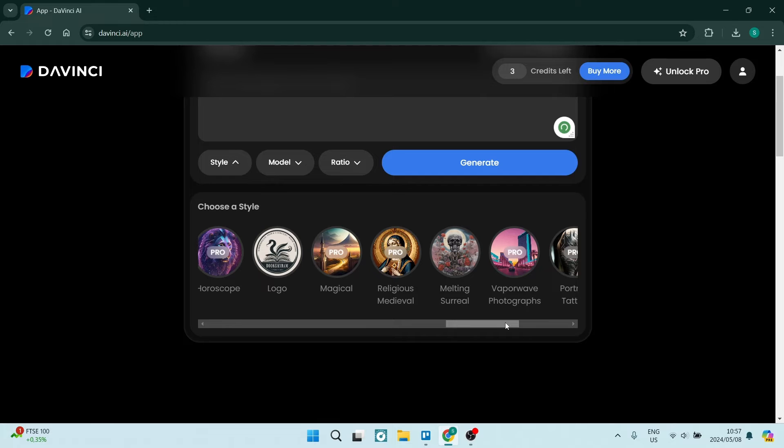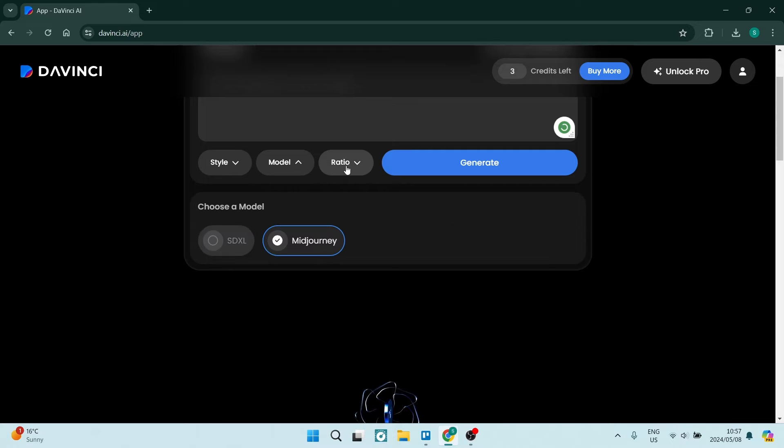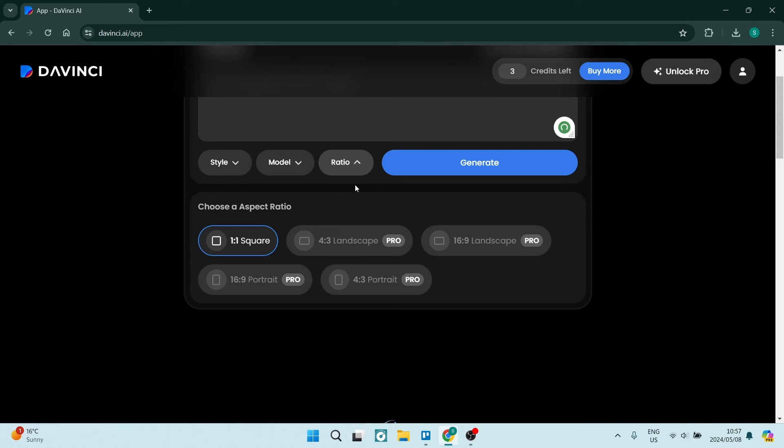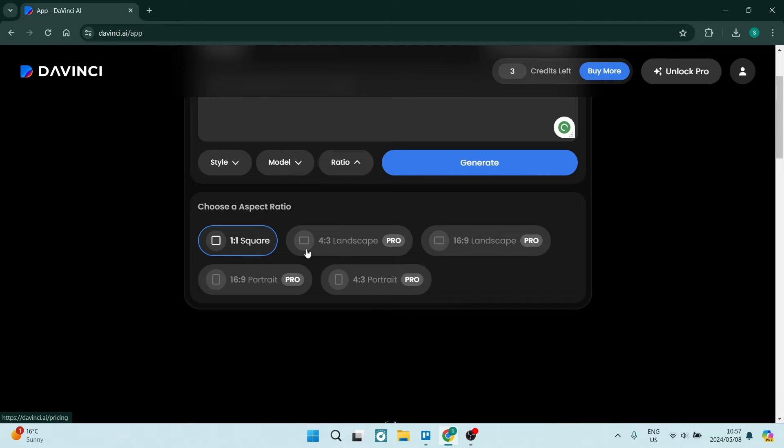We can now also choose the model, so it's between the SDXL and Midjourney. I'm going with the Midjourney. And then of course the aspect ratio. Now it only offers the one by one, which is a square image for the free version, and the rest are locked for the pro version.